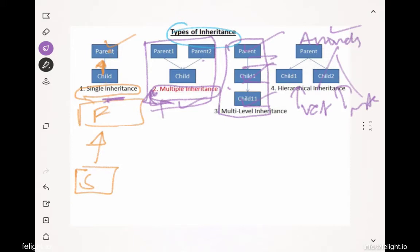One class can extend only one class — that is a limitation when it comes to classes. However, there is no such limitation with interfaces: one interface can extend more than one interface, and one class can implement more than one interface.